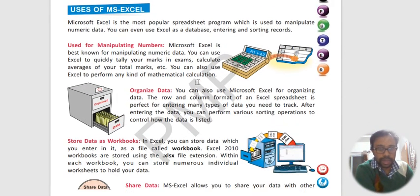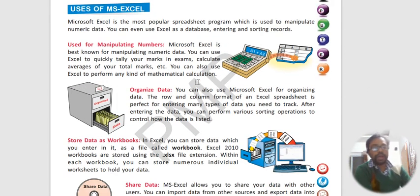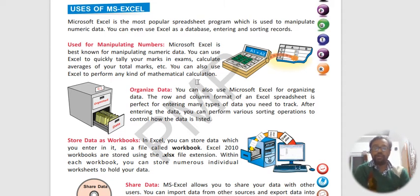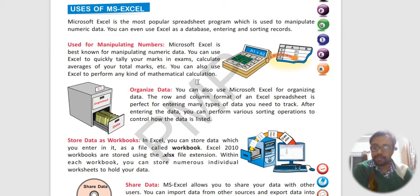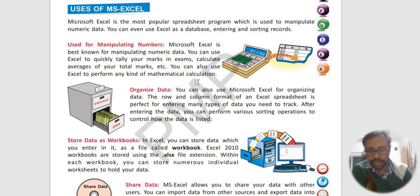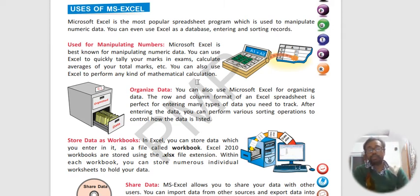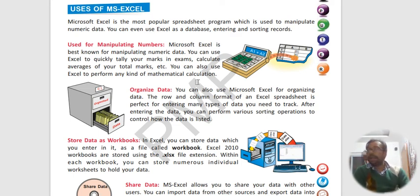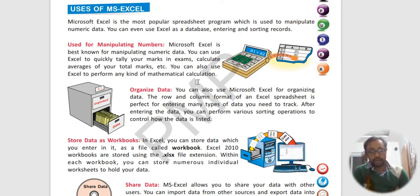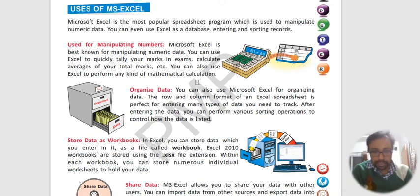Now what are the uses of Excel? I already told you. Used for manipulating numbers. Any form of calculation can be performed with the help of Microsoft Excel. It helps us to organize data. All the data that we collect are completely organized in Excel.